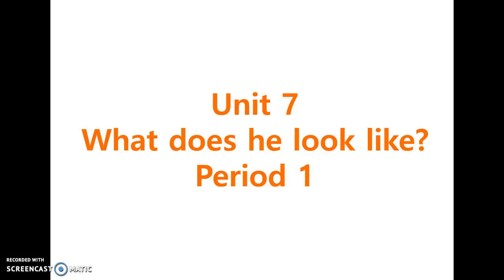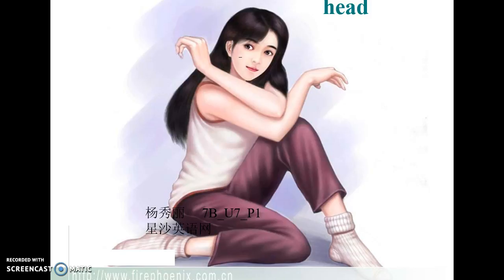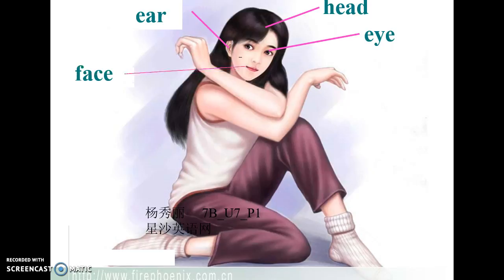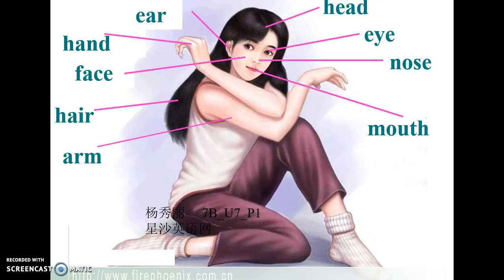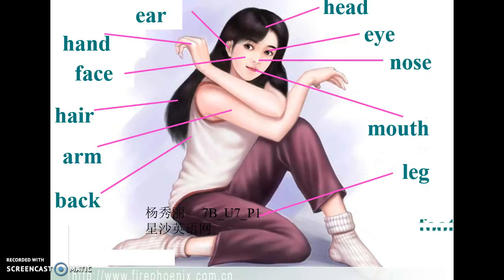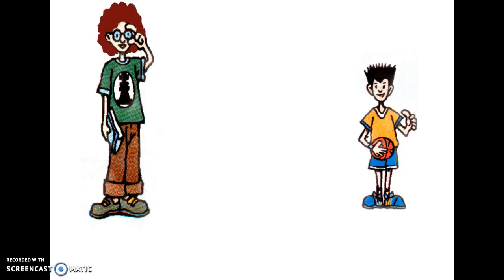Unit 7 - what does it look like? Period 1. This class is going to be about appearance, so we are going to learn how to describe a person's appearance. To describe someone's appearance, we have to know the parts of the body first. For example, head, eye, ear, face, nose, mouth, hand, hair, arm, back, leg, foot. After learning the parts of the body, we are going to see the adjectives we can use to describe a person.